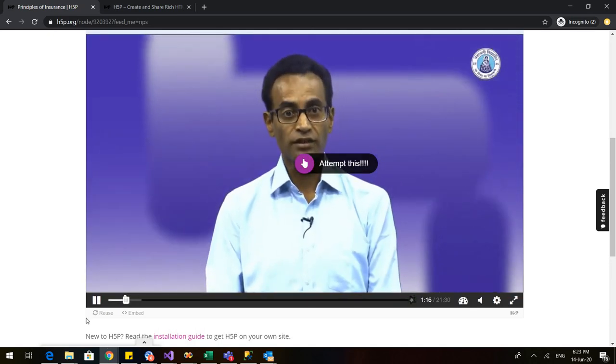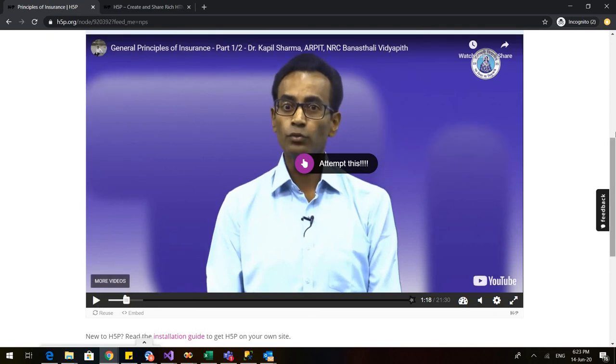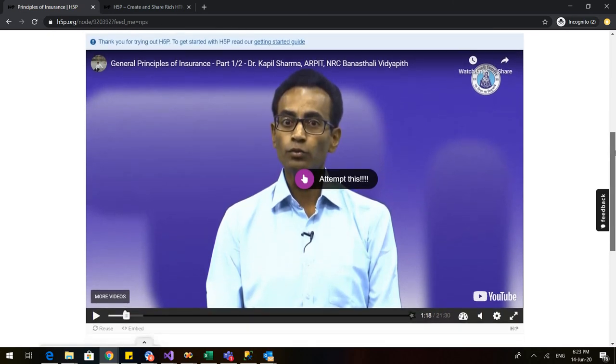then only the video will proceed. This is how you can not only share the material with your students, but you can also make sure that the students are also learning because they will have to attend this in between. This is about the interactive video using H5P. In our next video, we will learn more about such interactive sessions. Thank you so much.